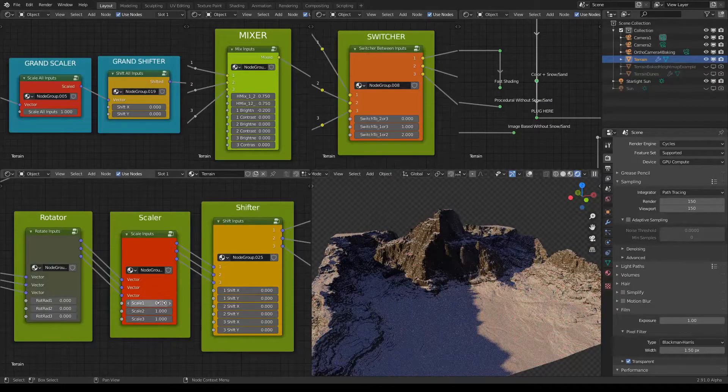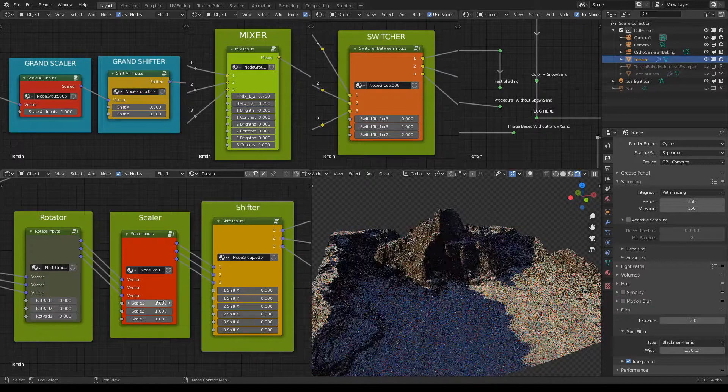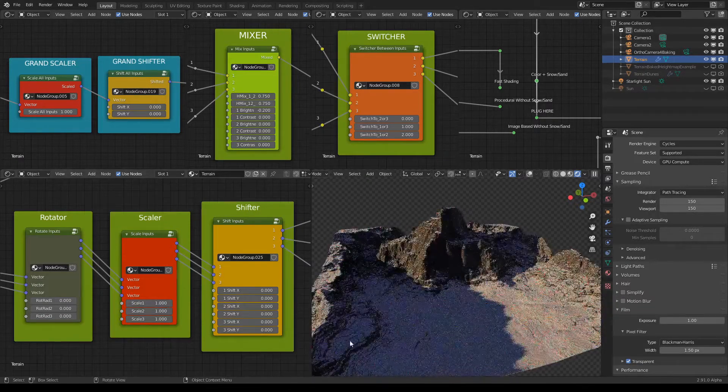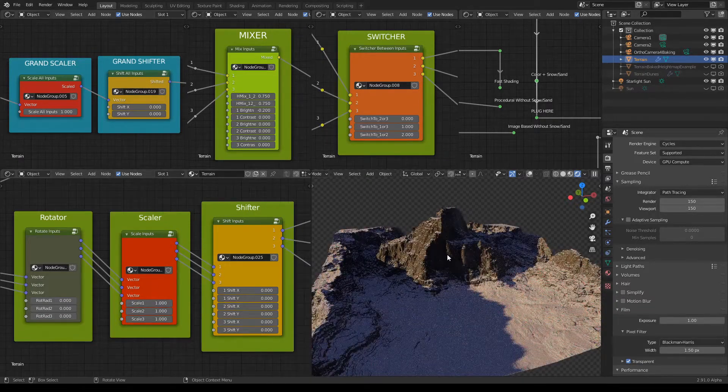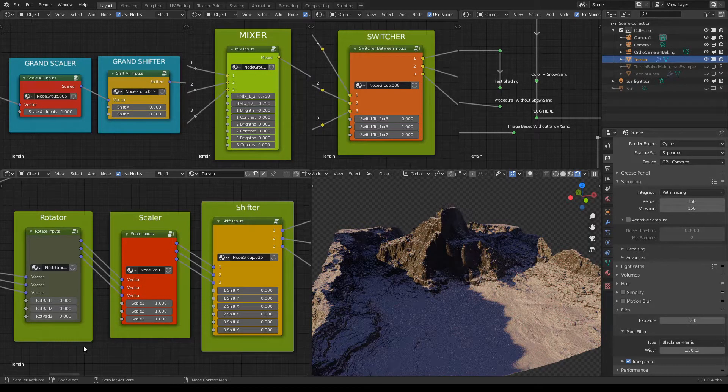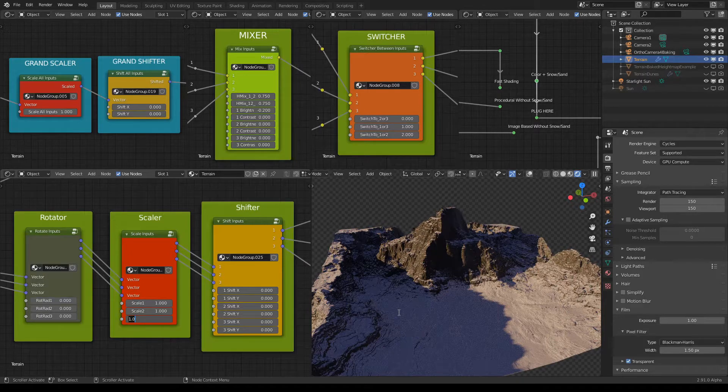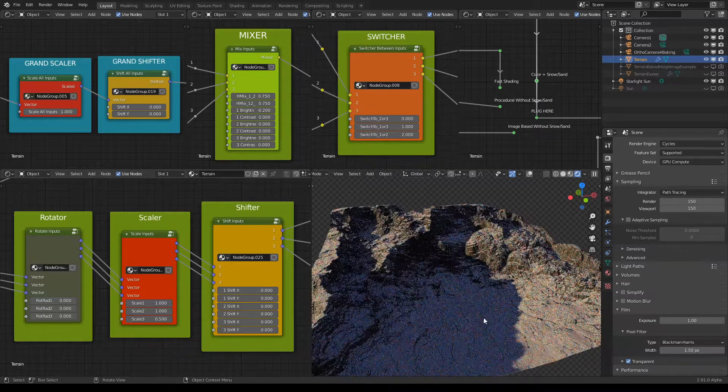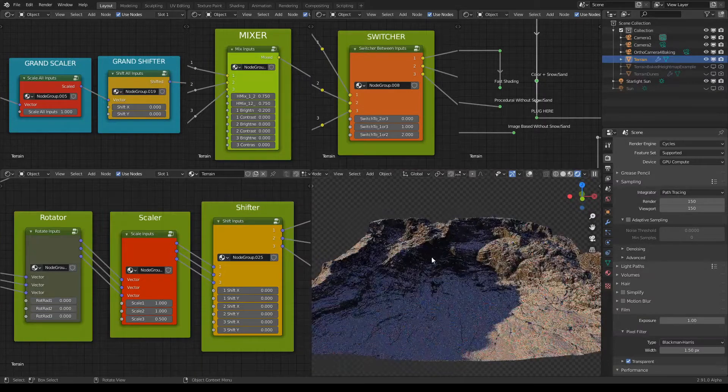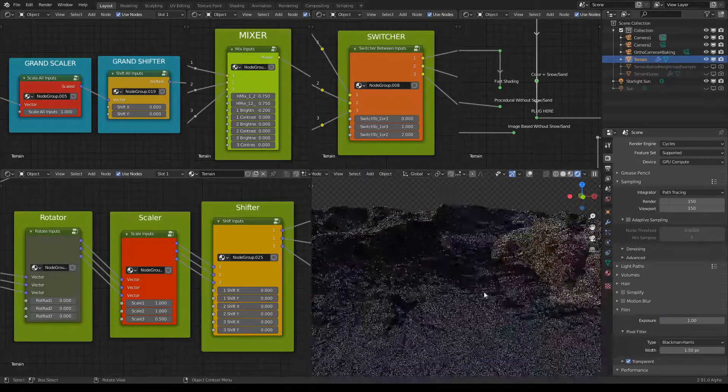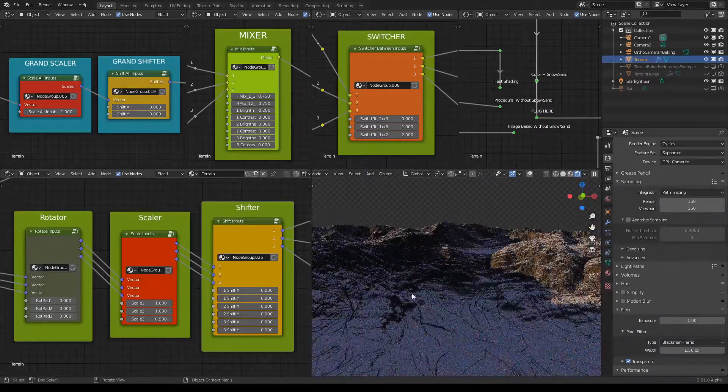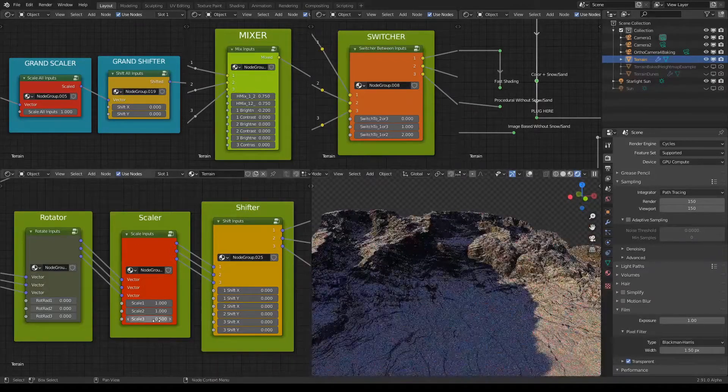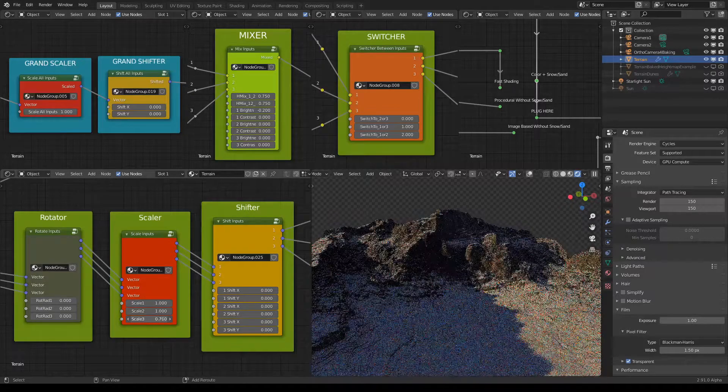But you can also scale the inputs individually. So for example, this central part, this mountain, you can also scale it, let's say two times. So you get something more like this valley area. It doesn't look like a mountain anymore, so maybe we could go up a bit.